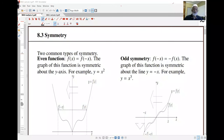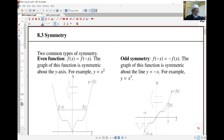In this next lecture, we have a look at a very powerful idea called function composition. Before that, some areas of symmetry with graphs. There are two common types of symmetry.